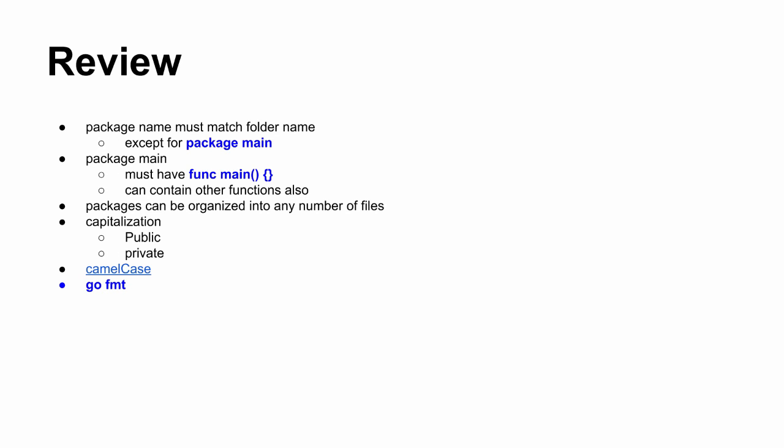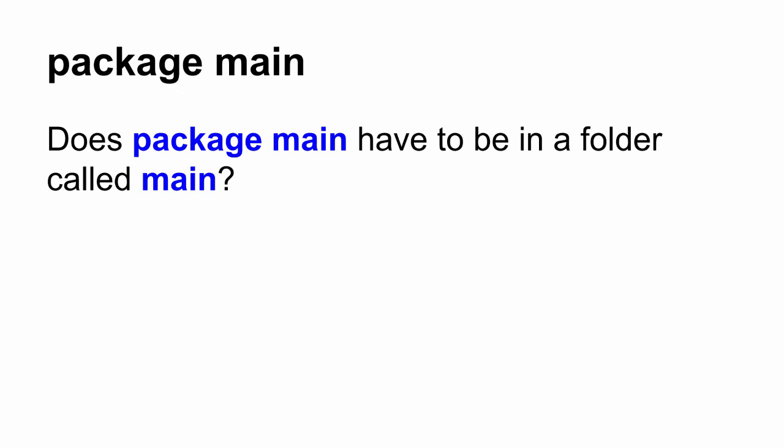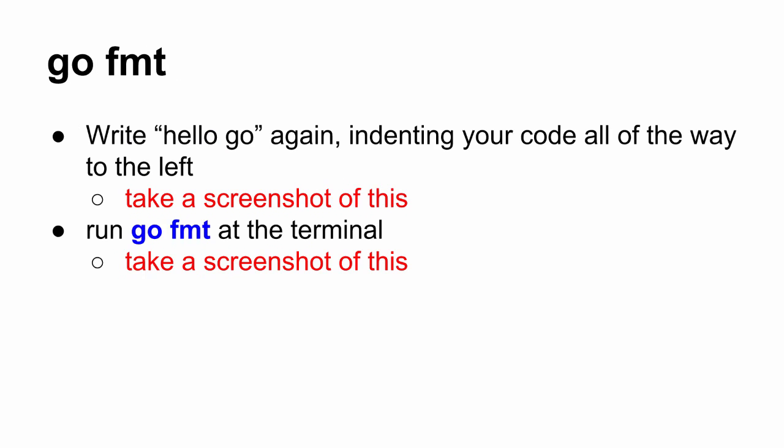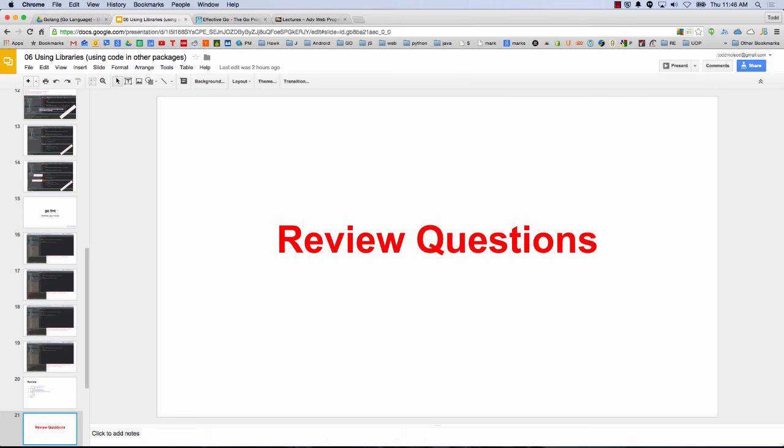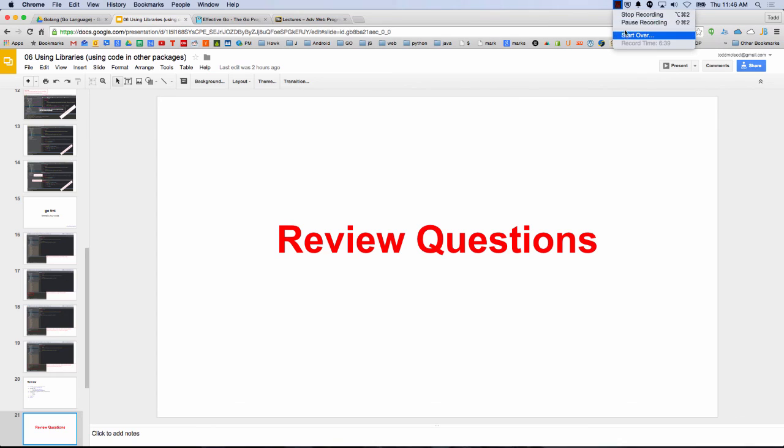So package name must match the folder name except for package main. Package main must have func main. And package main can contain other functions also. Packages can be organized into any number of files. Capitalization, camel case, if you need to add extra words for a variable or something, it's the convention. And go format your code. Some review questions for you. Questions? Cool.